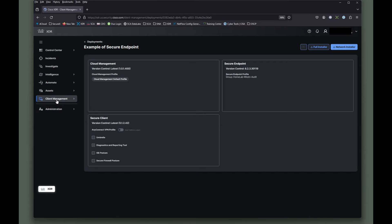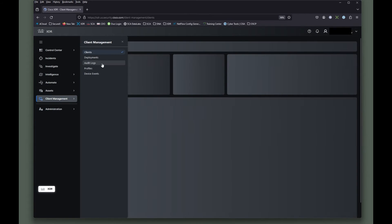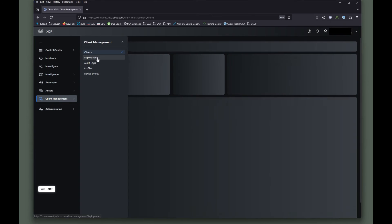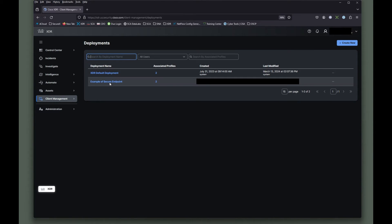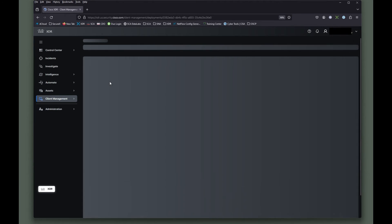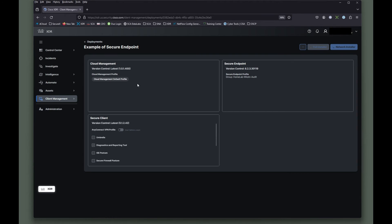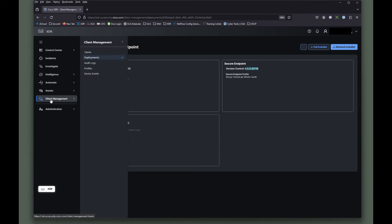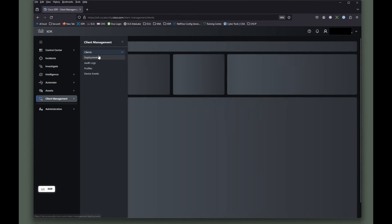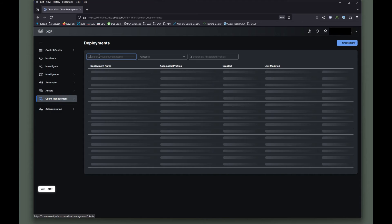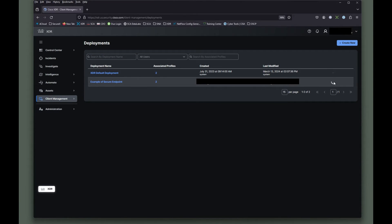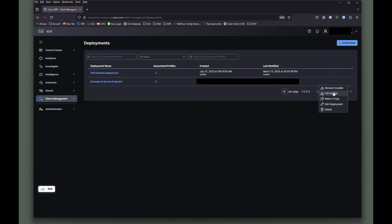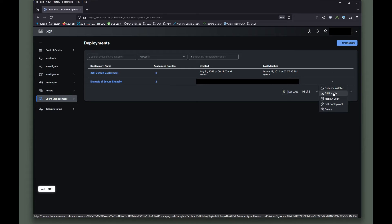All right. So in our deployment, going back to client management deployments, you see we have our example of our secure endpoint deployment there. And it's using the version we want to use. And it doesn't say latest or recommended version. And always, as I say, when you're pulling this down and you're installing it at the beginning here, do the full installer. That way it doesn't pull everything down from the cloud.